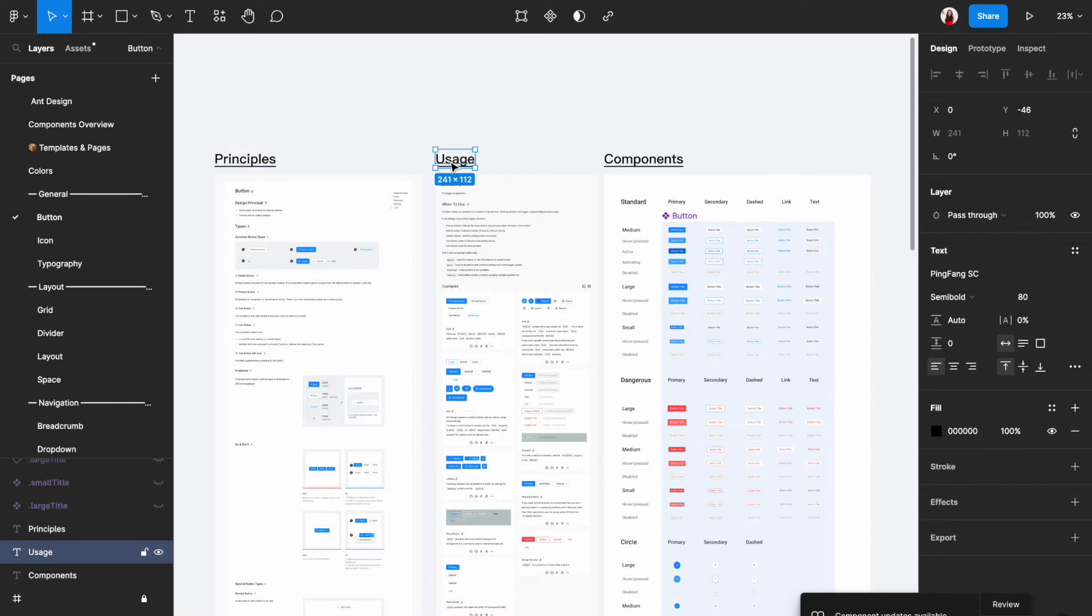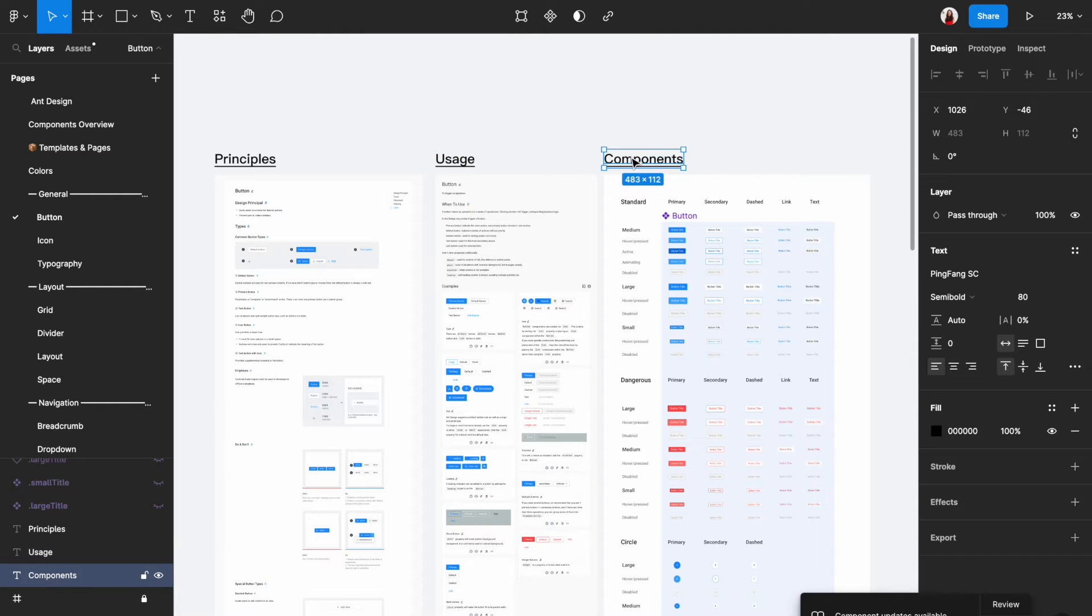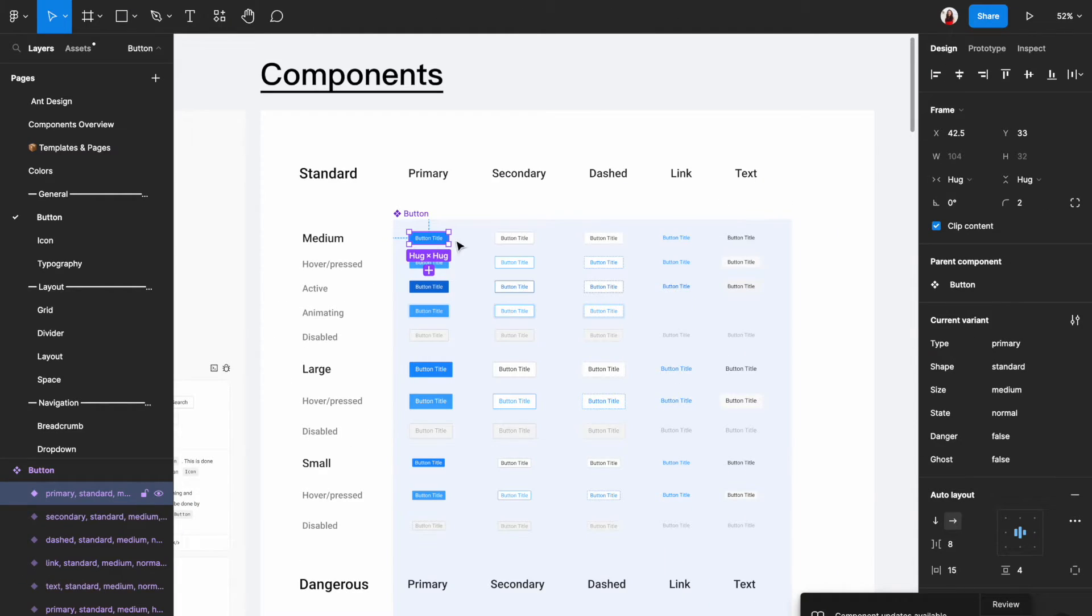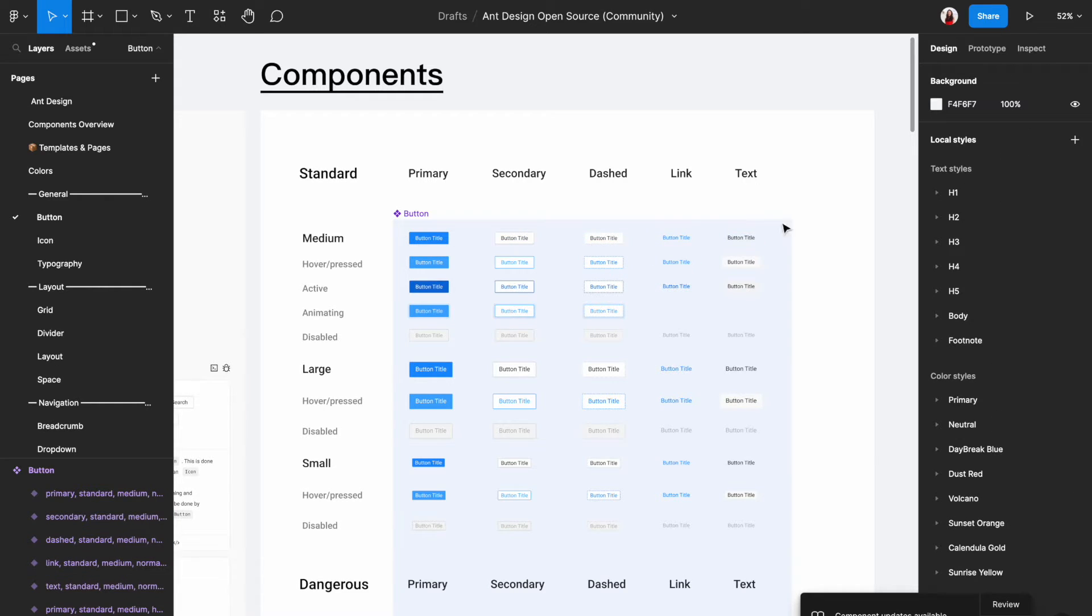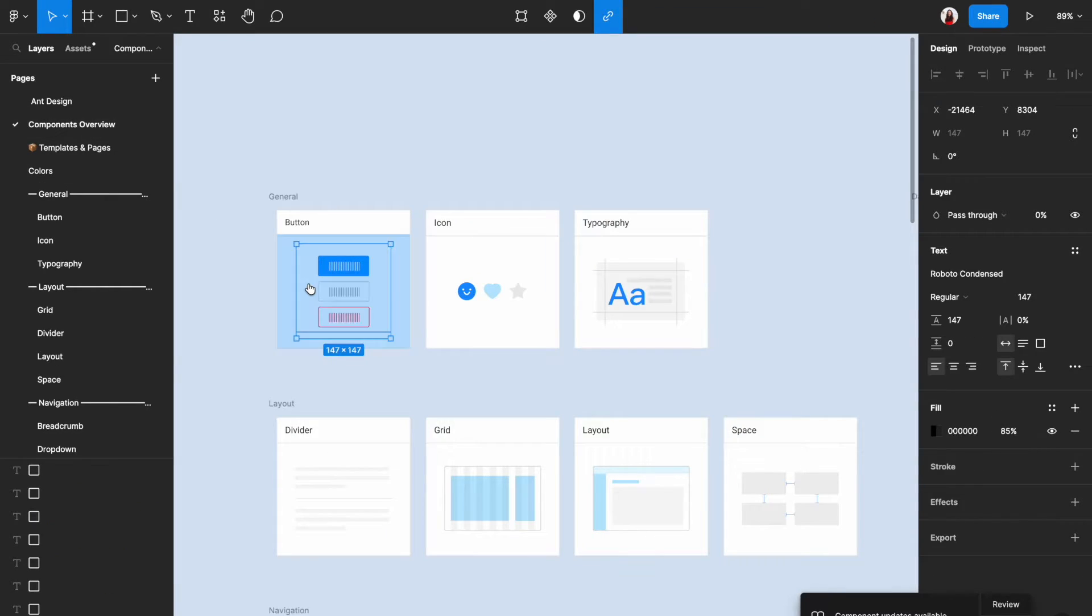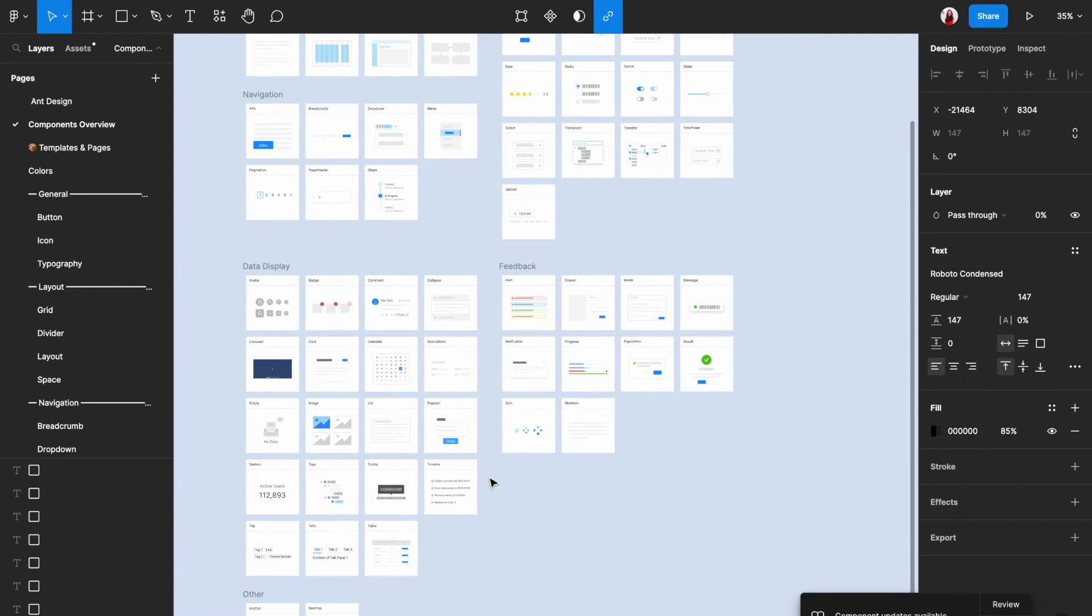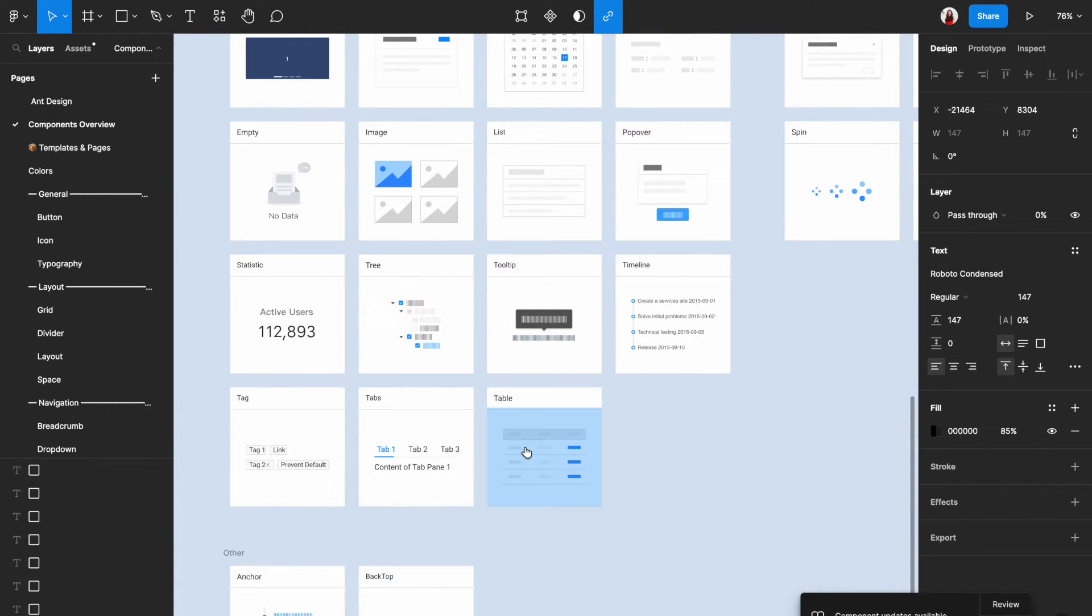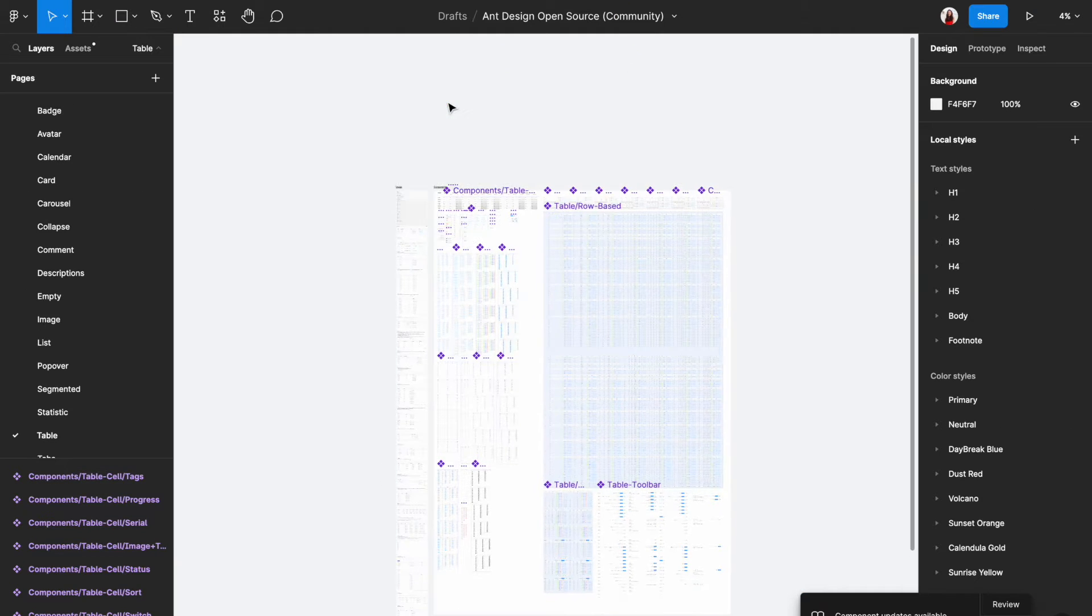Now we are on the button component page. On the left side of this page, it has all the documentation that tells you how to use this component and when to use this component. And on the right side of this page, right after components, it has the component that you can copy and paste to your design file. If you need to find another component, just go back to the components overview page on the left and then you can choose any other component to look into.